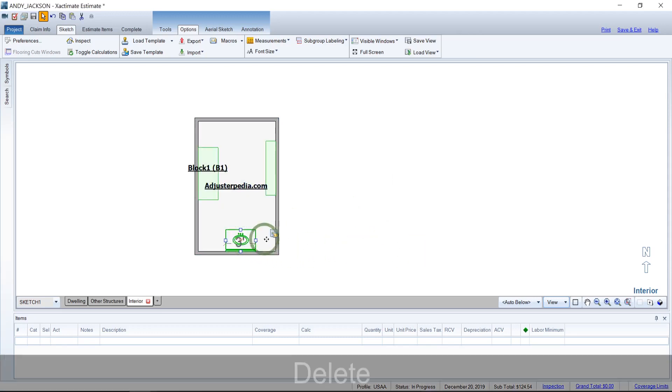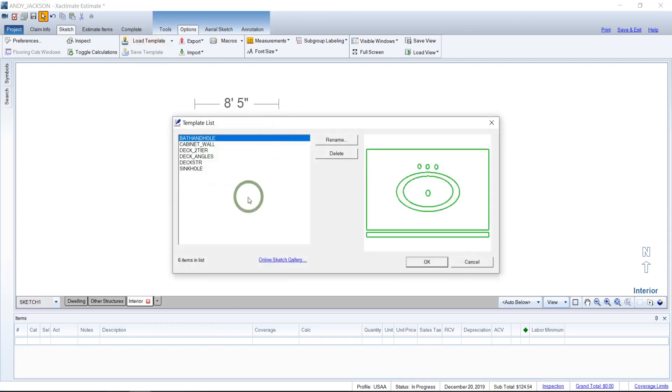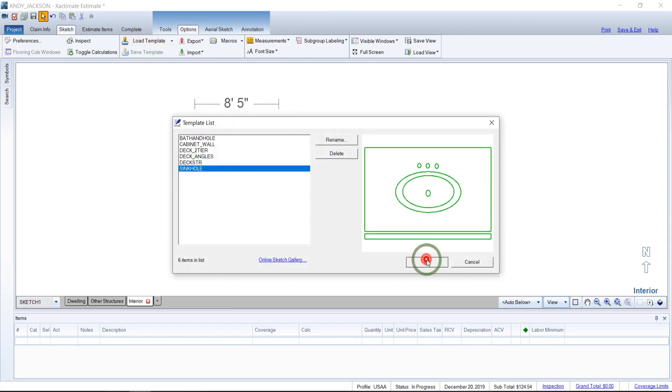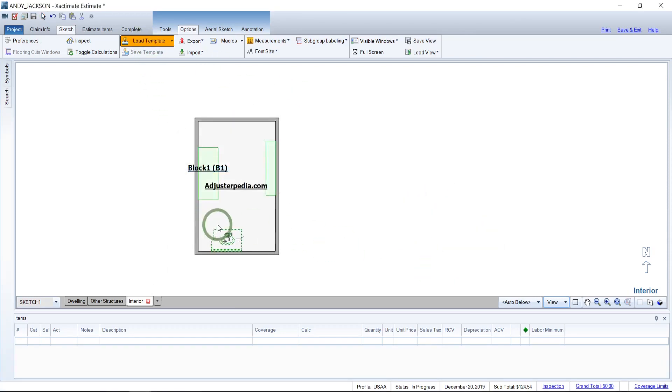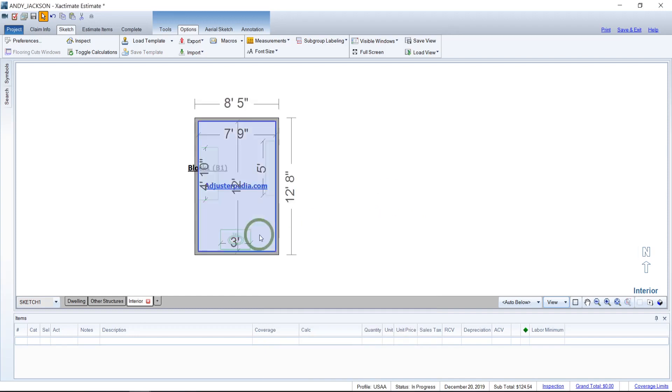So now if I were to go ahead and delete this and I come up here and do a load template, I go to my sinkhole, the one I just made, and this one has exactly what we wanted for properties. So we come back in here and there you go. Yes, there's the hole is included. So that just gives you a few ideas.